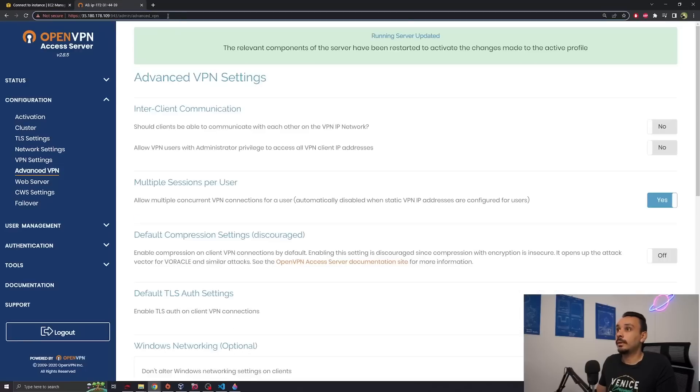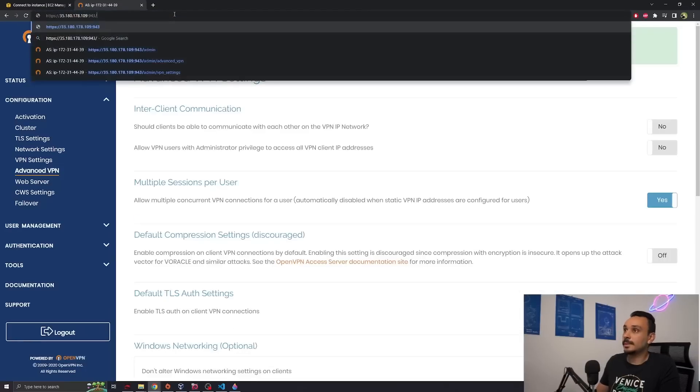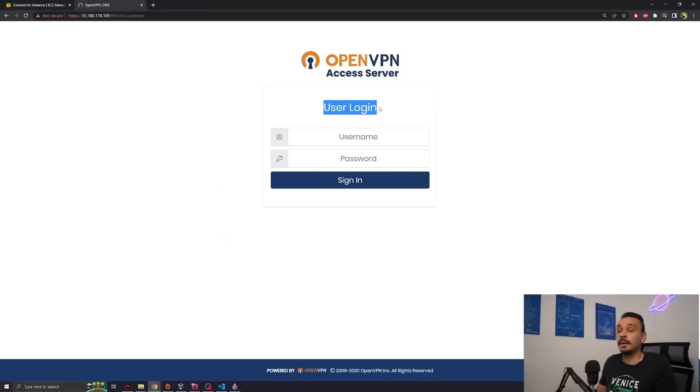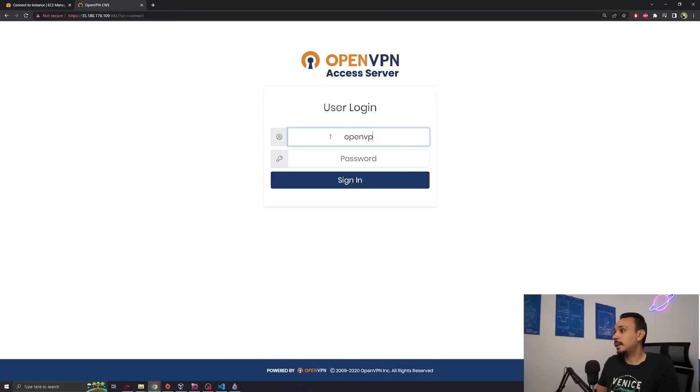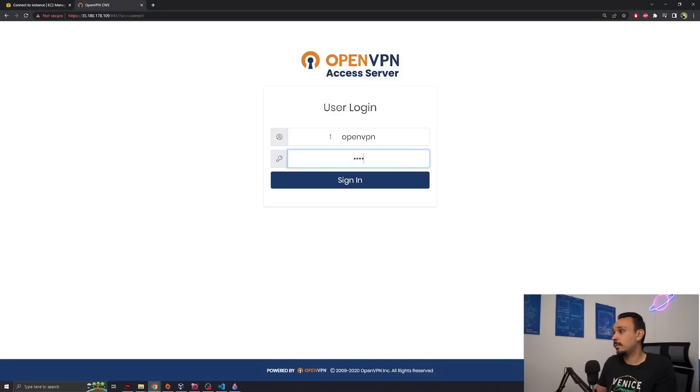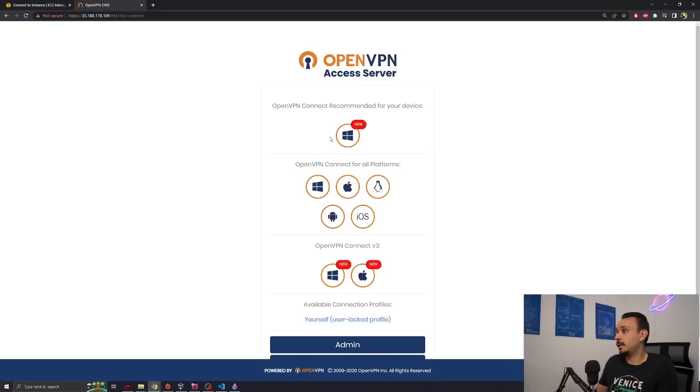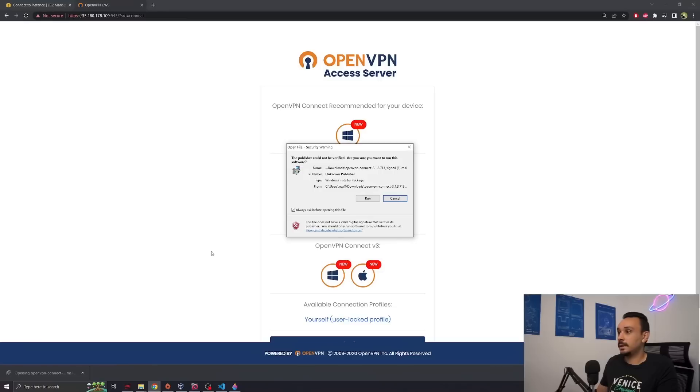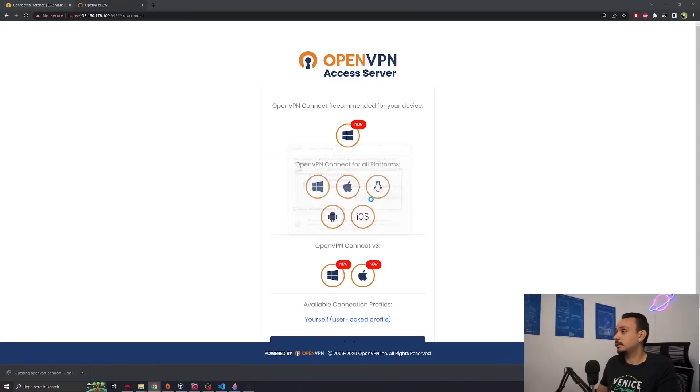Now if you noticed over here in the link, we are on the admin panel, but if we were just to remove this part and log into the server directly, we still get a user login and not an admin. However, the username and password are the same one as the one we set. So openvpn and then your password. You can hit this windows client because I'm running Windows. Yes, install it, run.